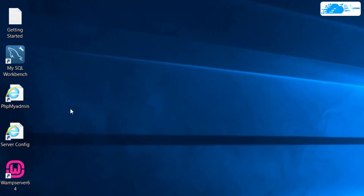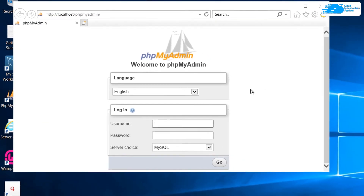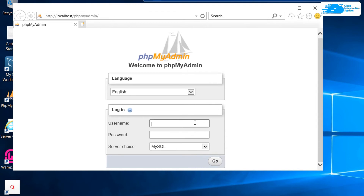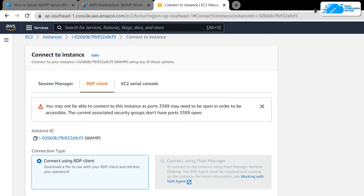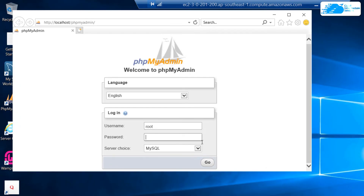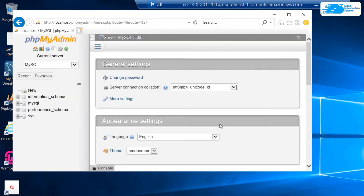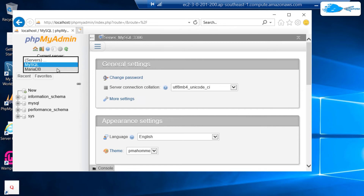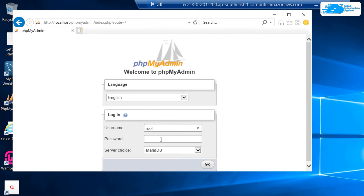To access phpMyAdmin, double-click its icon on the desktop. On the phpMyAdmin login page, the username is root and the password for MariaDB, MySQL, and phpMyAdmin is the virtual machine's EC2 instance ID. Minimize the window to find the instance ID in the AWS console, copy it, paste it into the password field, and click Go. The default database is MySQL running on port 3306, and the secondary database MariaDB runs on port 3307.